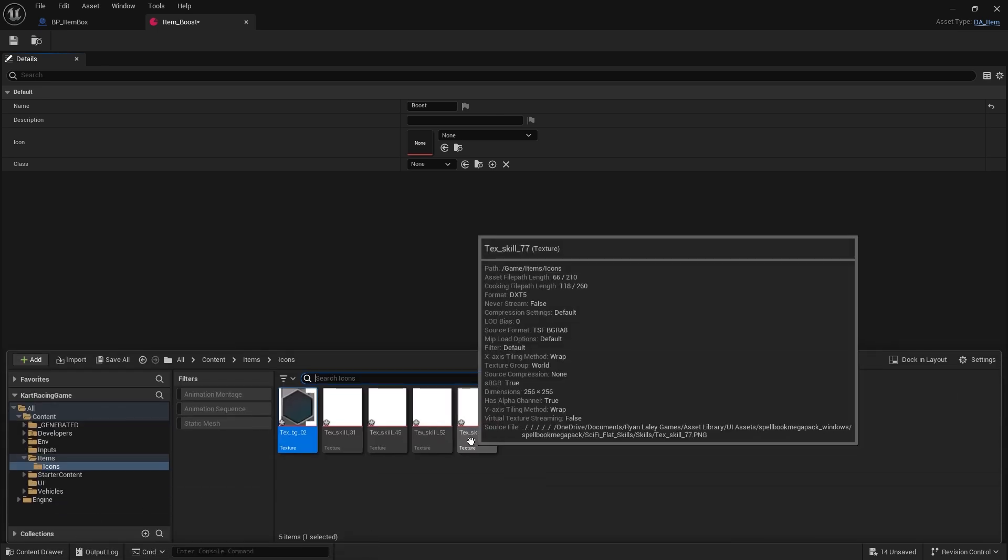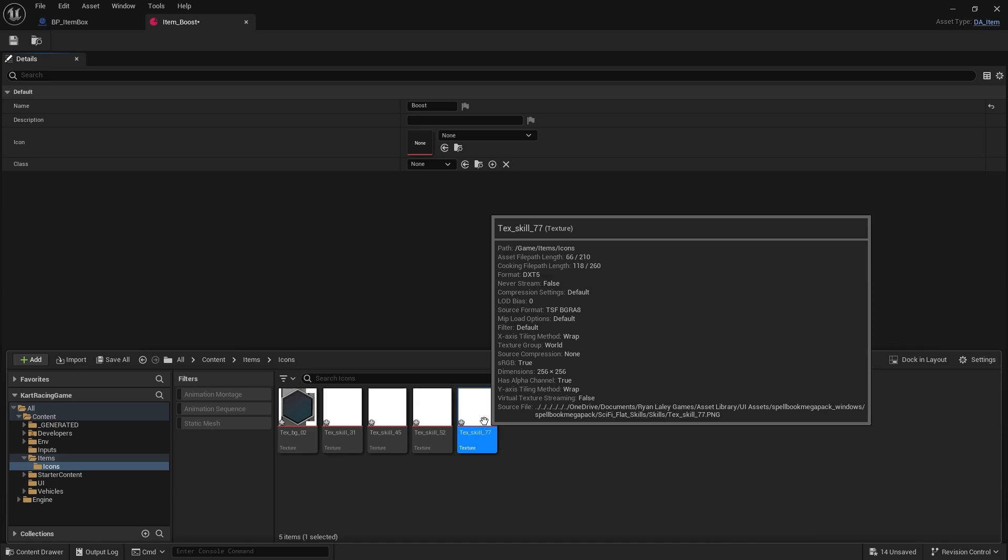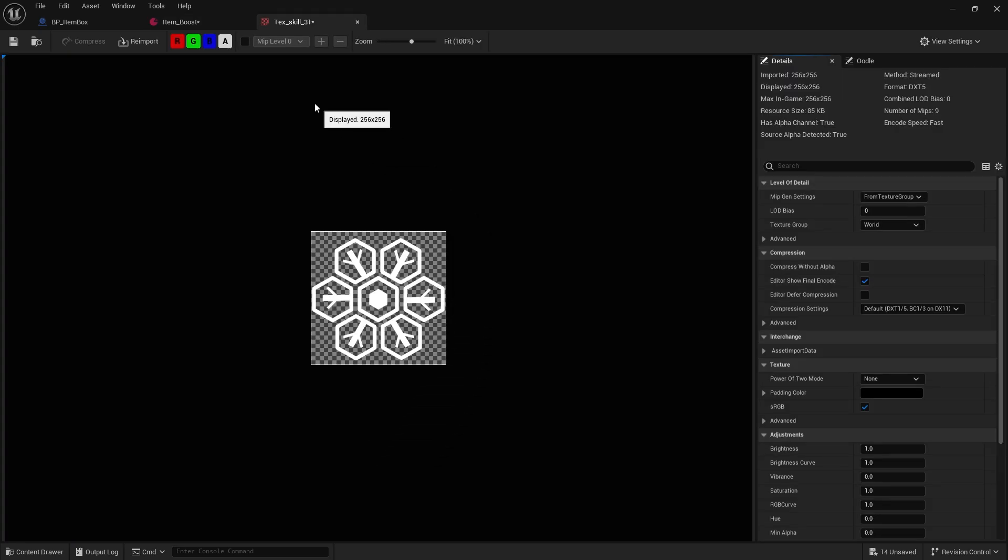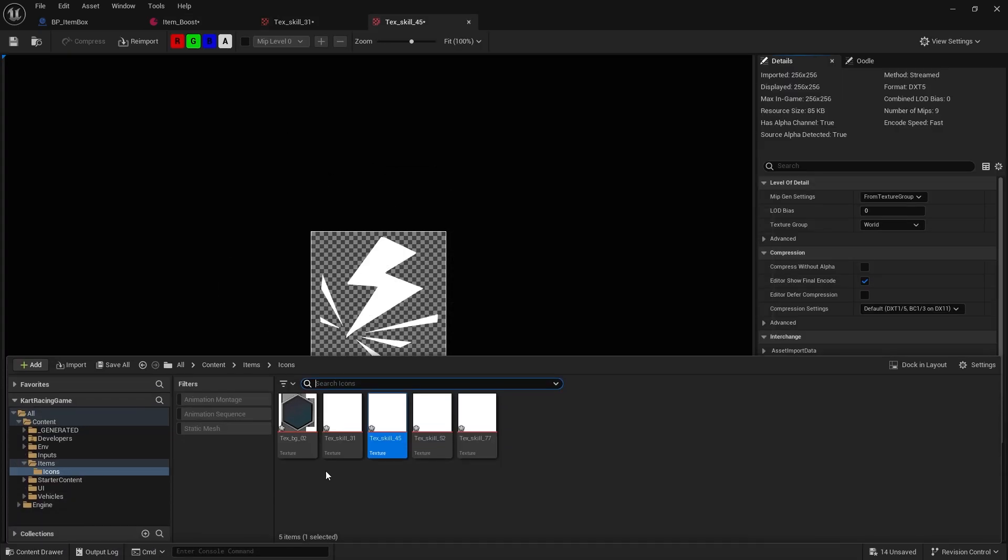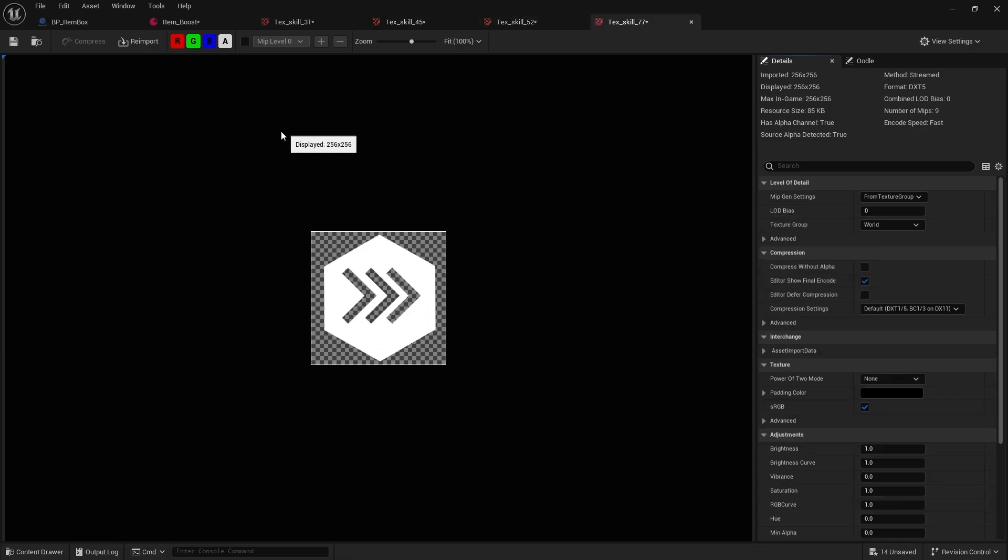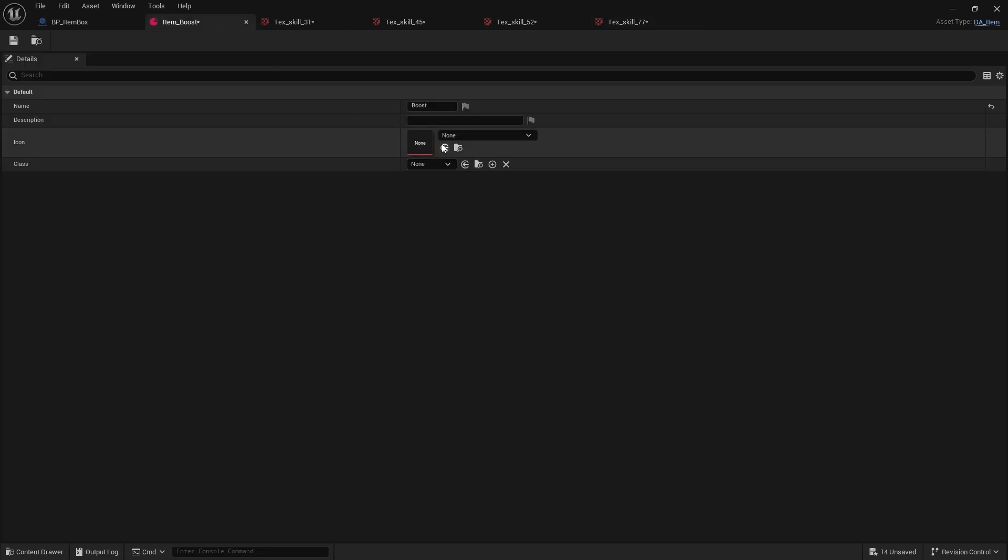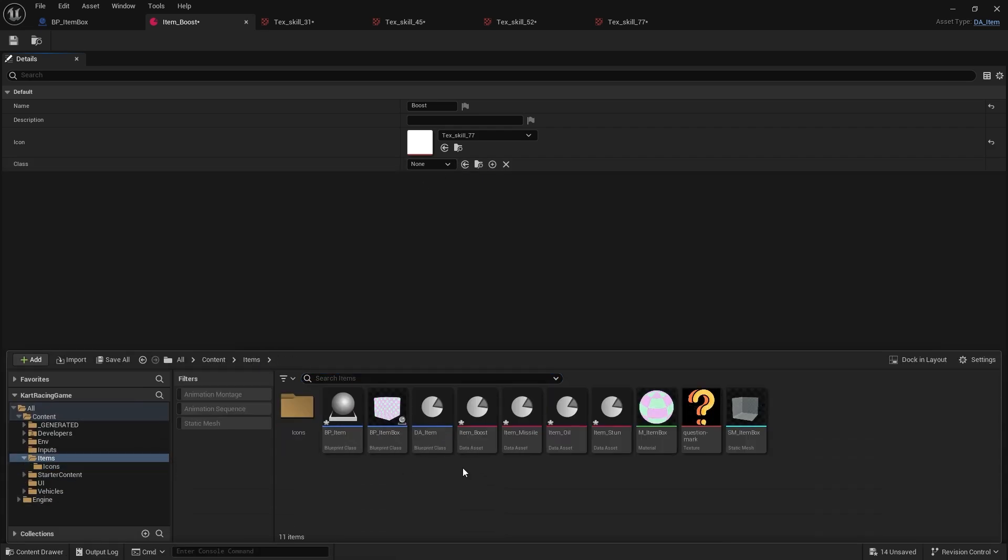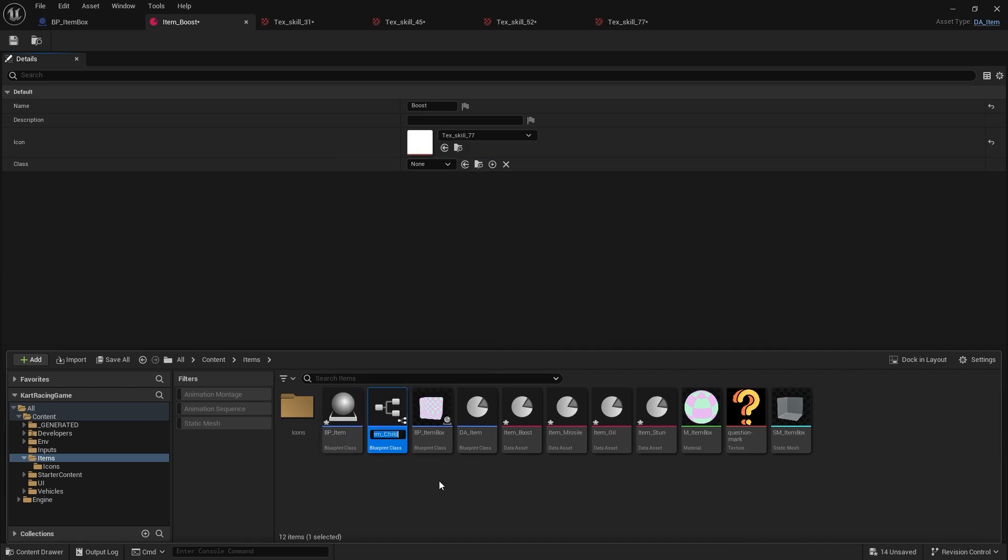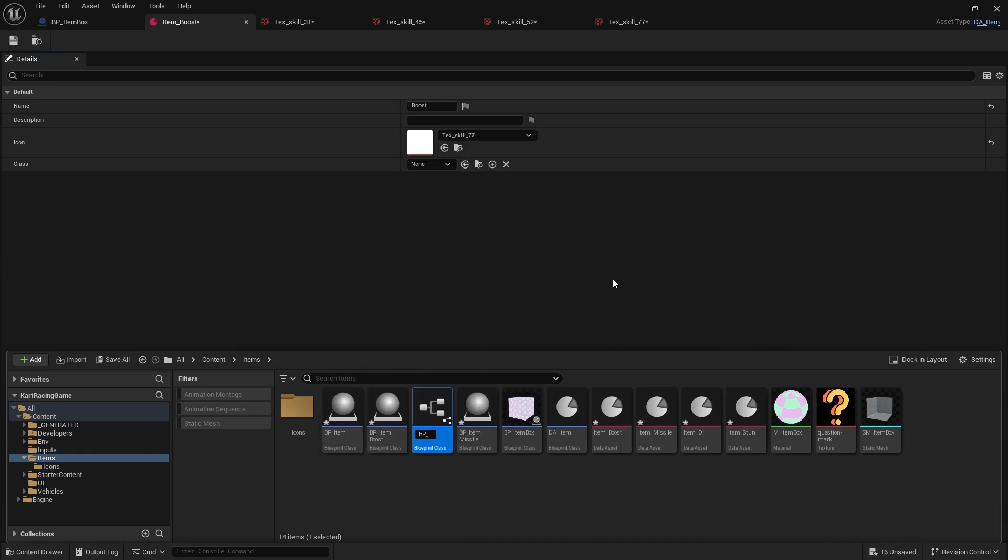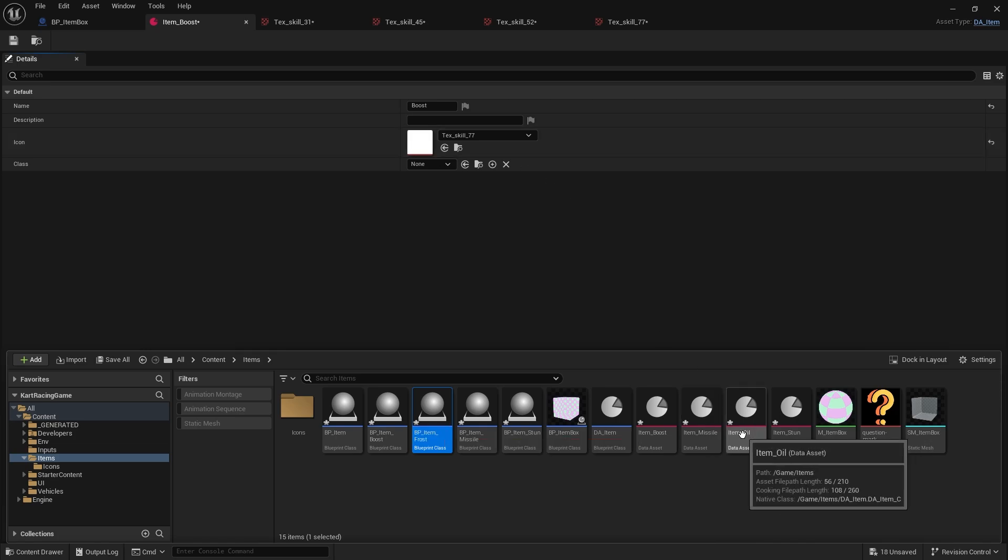I've got my icons. One thing I did do was change the oil one to a frost one as I couldn't find an oil slick image. What I want to do is have the icon for each one. This is boost - because they're white I can't tell them apart. There's the frost one, the stun one, and the rocket boost. Let's use that icon and the class for this I need to create. I'm going to create a child of our BP_Item called Item_Boost. Whilst I'm here we'll do the other ones.